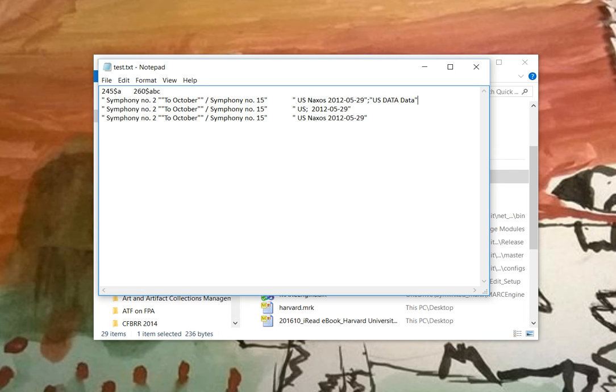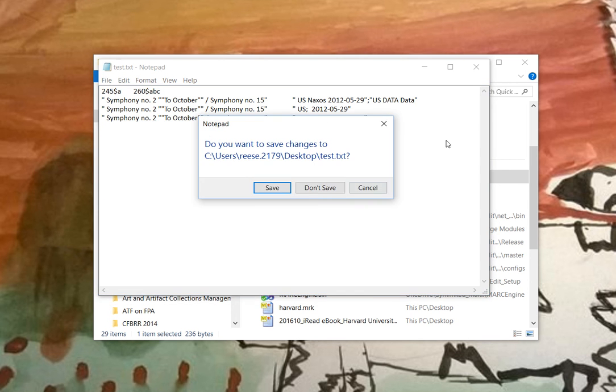So that way, if there are multiple call numbers, you'll be able to continue to see the whole call number in your export. So hopefully that'll make life a little bit easier.